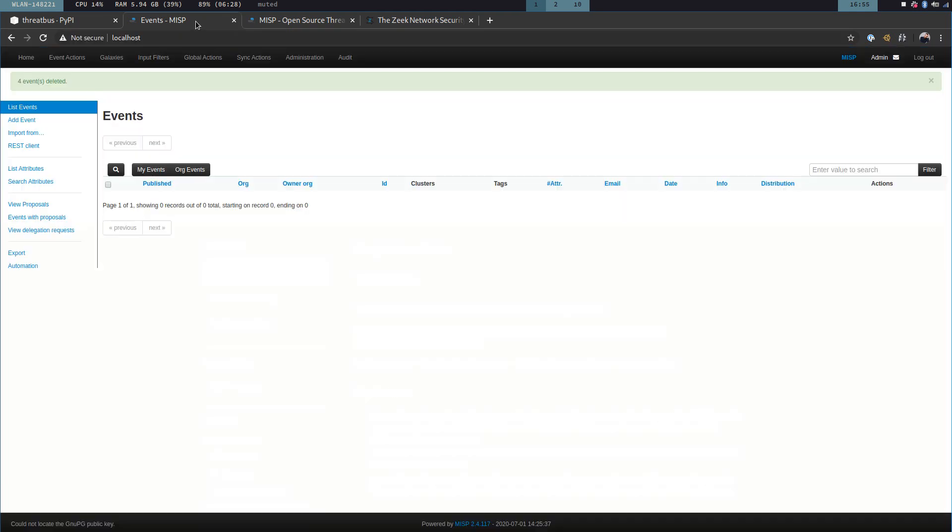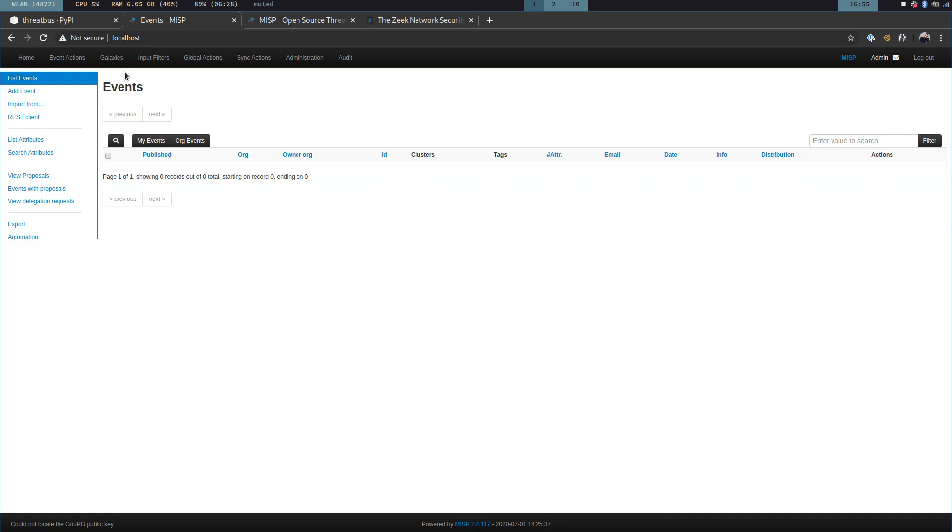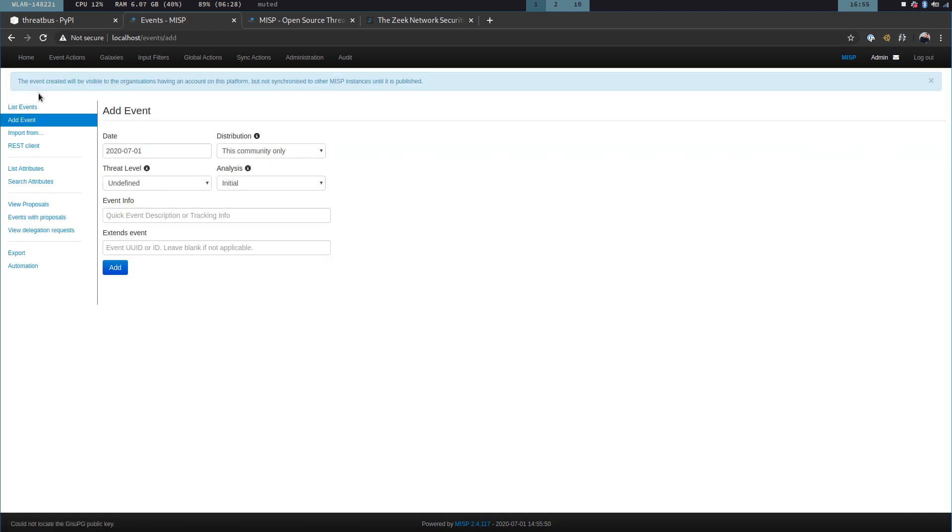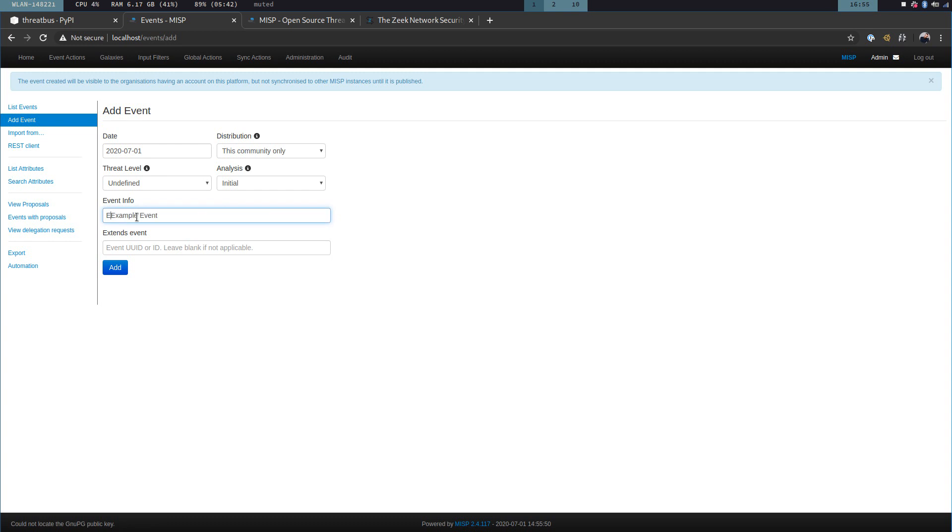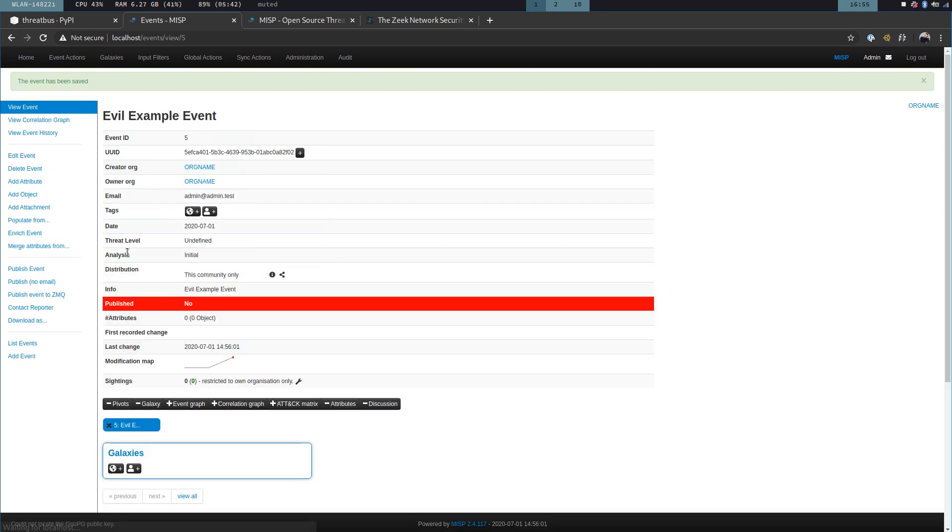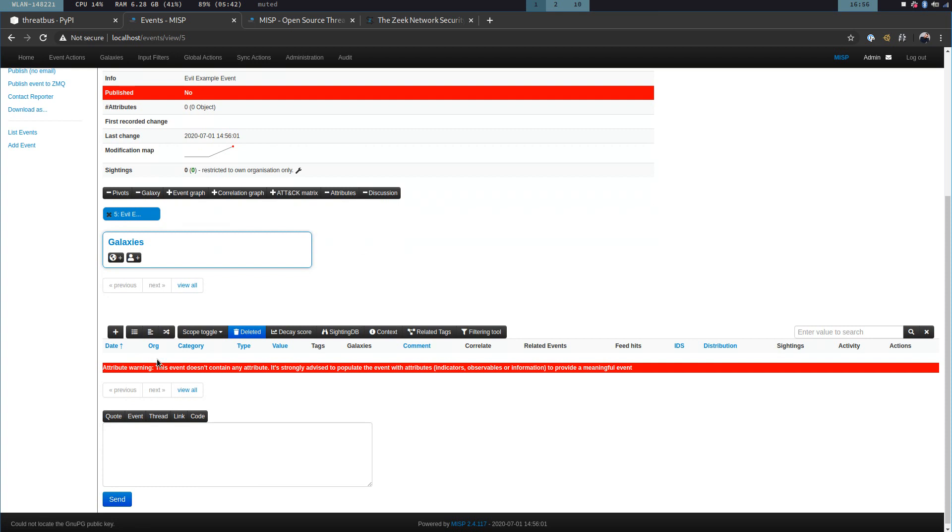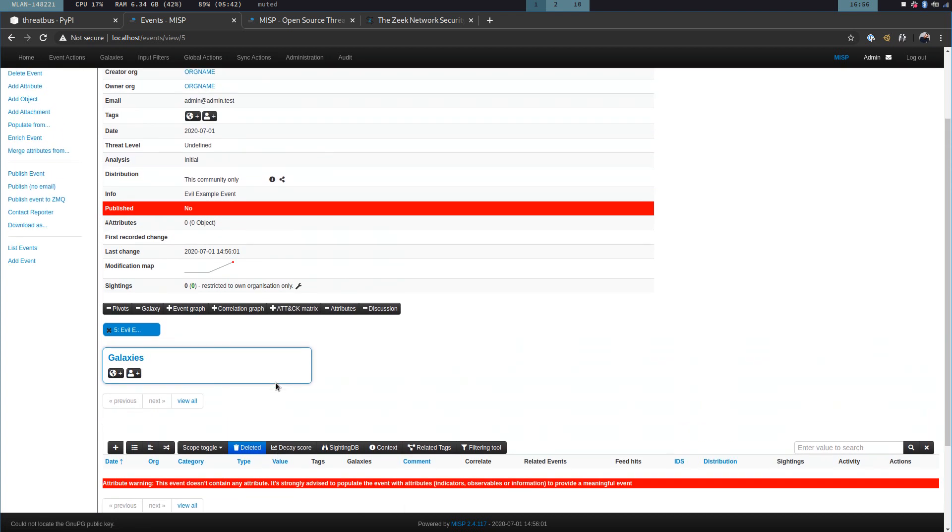Let's start with the MISP event view. This is the web interface of MISP, and this is the event list. So here in the left-hand panel, I'm going to add a new event first. We're going to call this ExampleEvent, or maybe even EvilExampleEvent. I'm going to add it. And now this event is quite empty. It doesn't have any attributes. Attributes in MISP are indicators of compromise, and we're going to add one later.